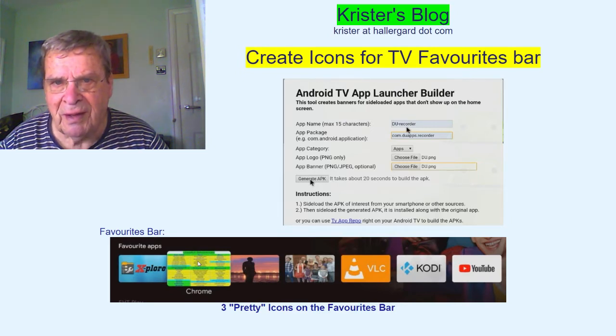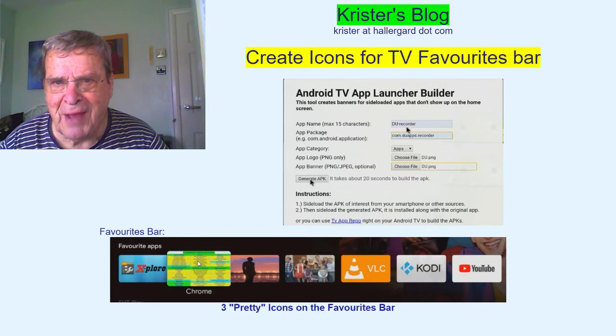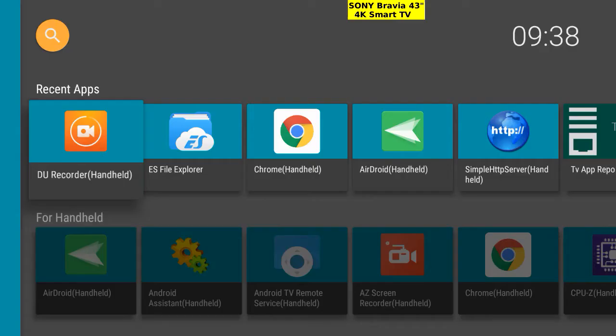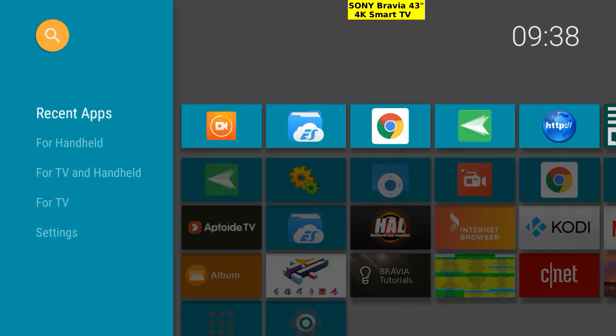Let's go to the Android TV. I have just started recording the TV screen with DU Recorder. We'll tap back a few times to get back to the HA Launcher.